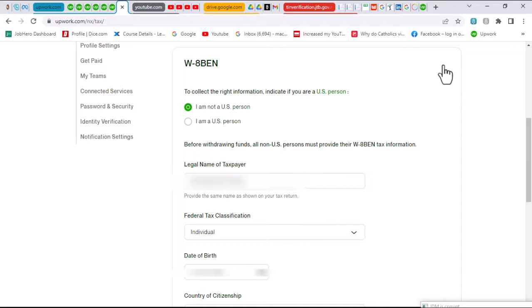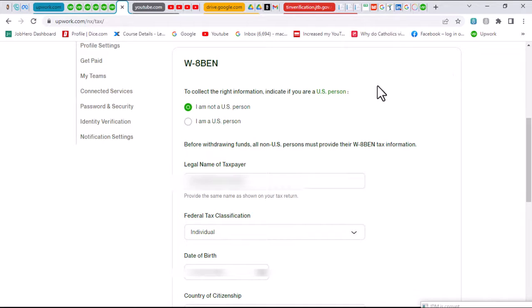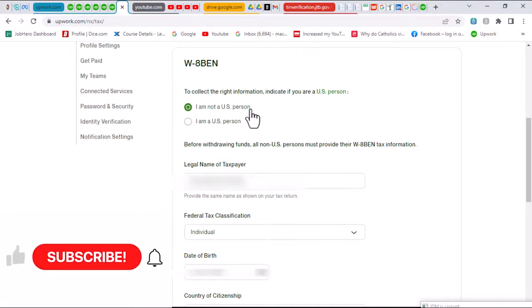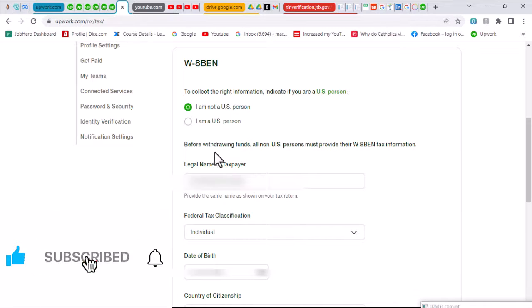I want to take my time to read through every detail so that I do not make a single mistake. The first question here says to collect the right information, indicate if you are a US person. Of course, I am not a US person, so I will click on the first option which says I am not a US person.